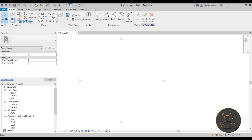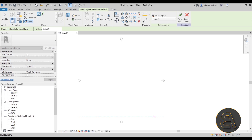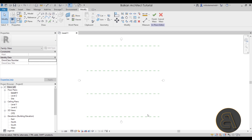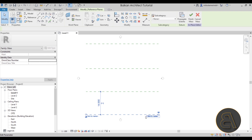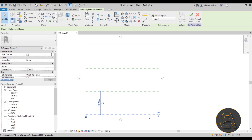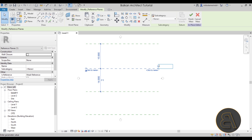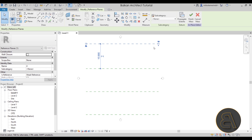To build the shape, I'm going to go to Reference Plane and place one reference plane here, one here, one here, and then finally one here. Once we have these planes, it makes sense to name them. The first one will be Reference Plane One, the second one Number Two, the third one Number Three, and the fourth one Number Four.